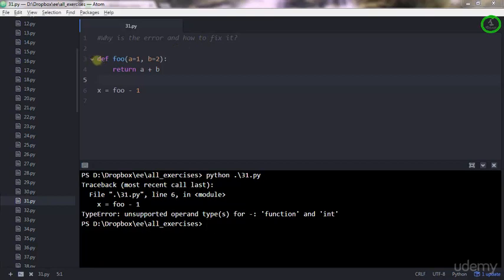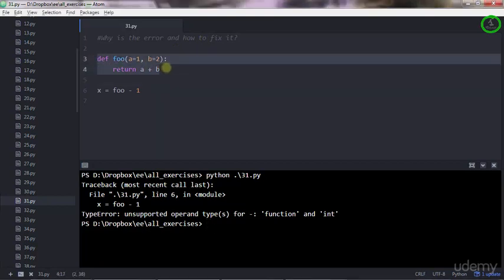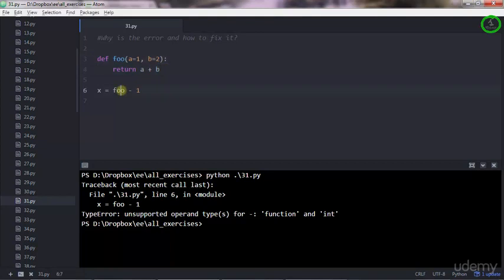This is the code. We have a function here which is quite clear and doesn't have any errors, but we're getting an error in line 6, which is this line here.